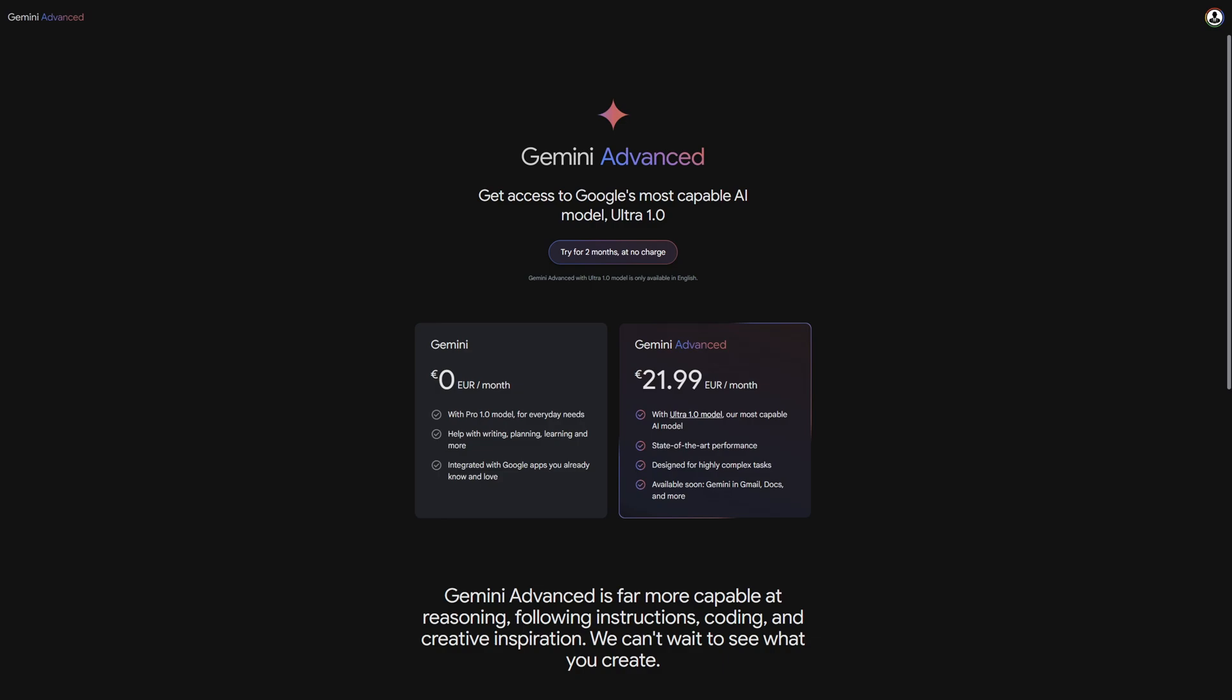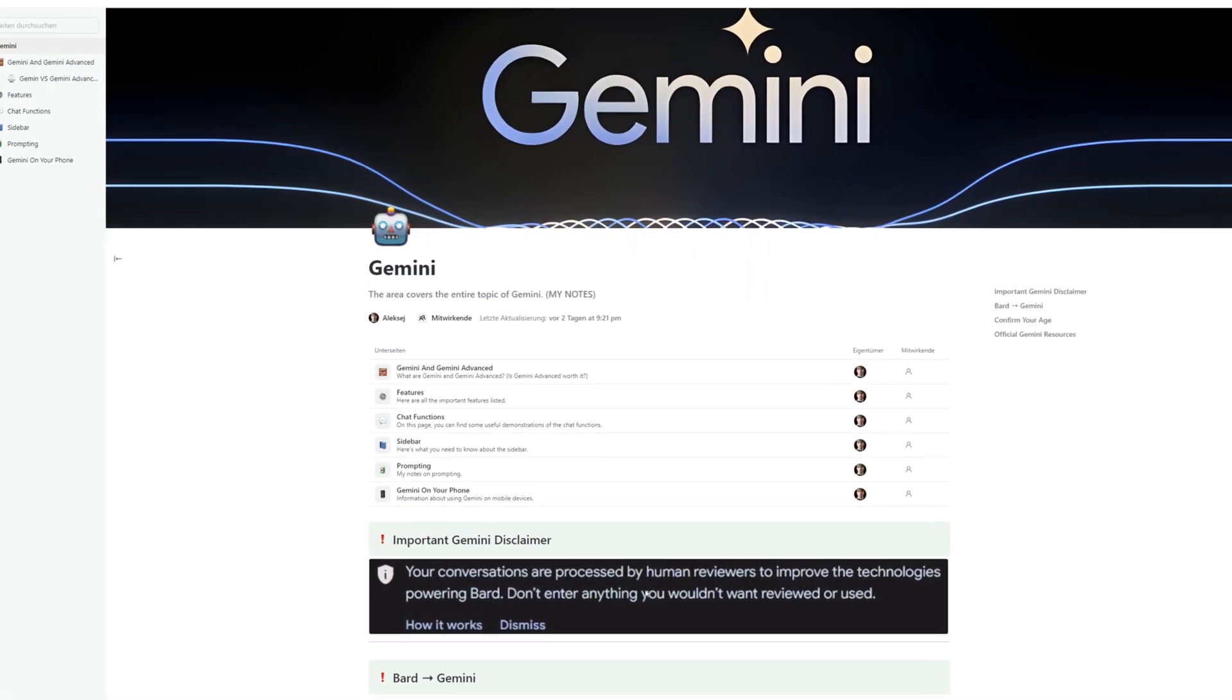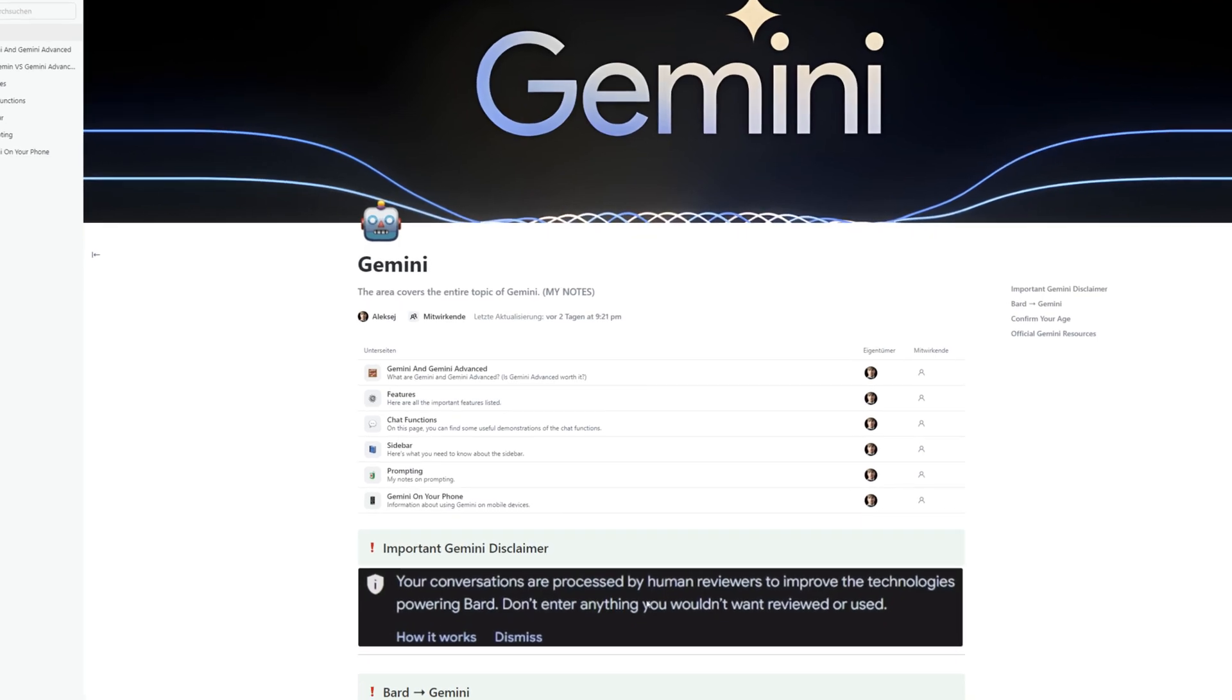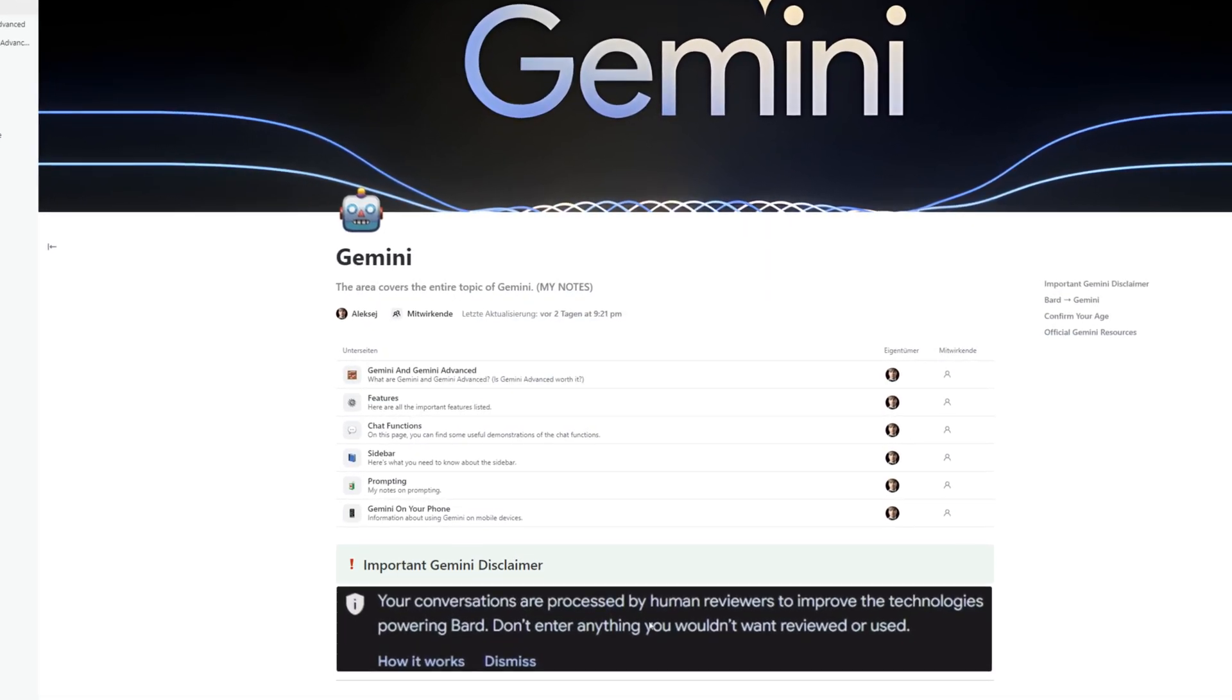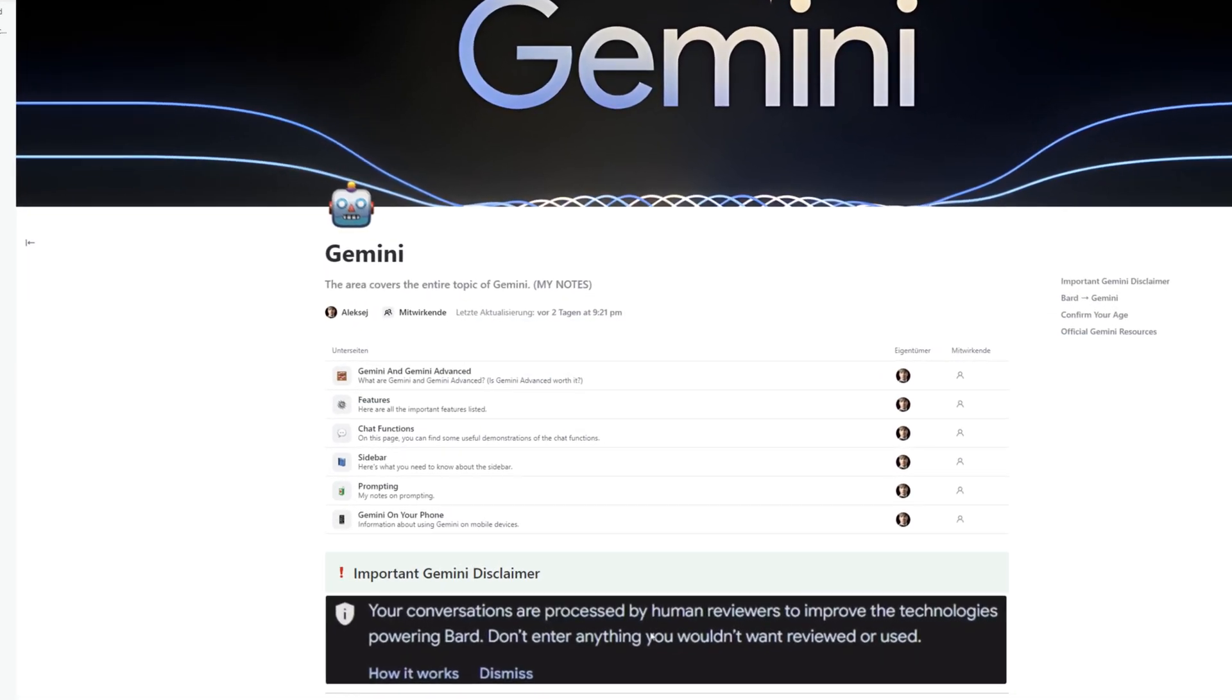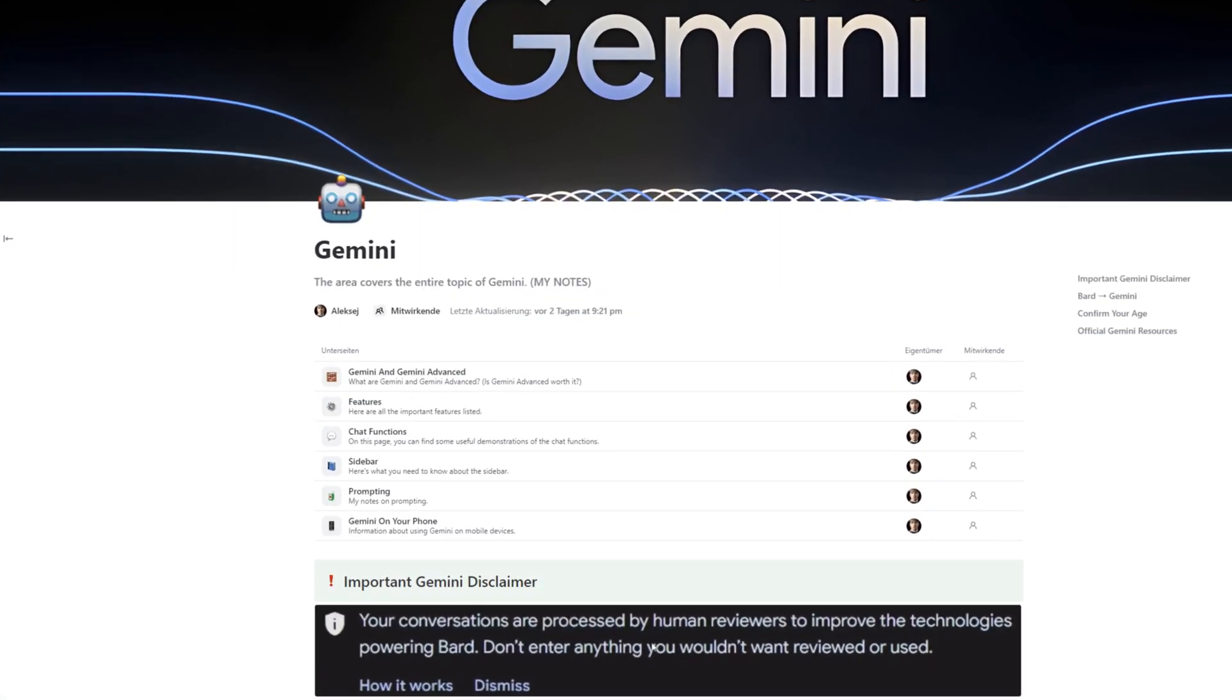My tip, you can try Gemini Advanced free for two months, which I highly recommend. At the video's end, you'll get a document outlining who should and shouldn't buy the paid version, plus a model comparison.